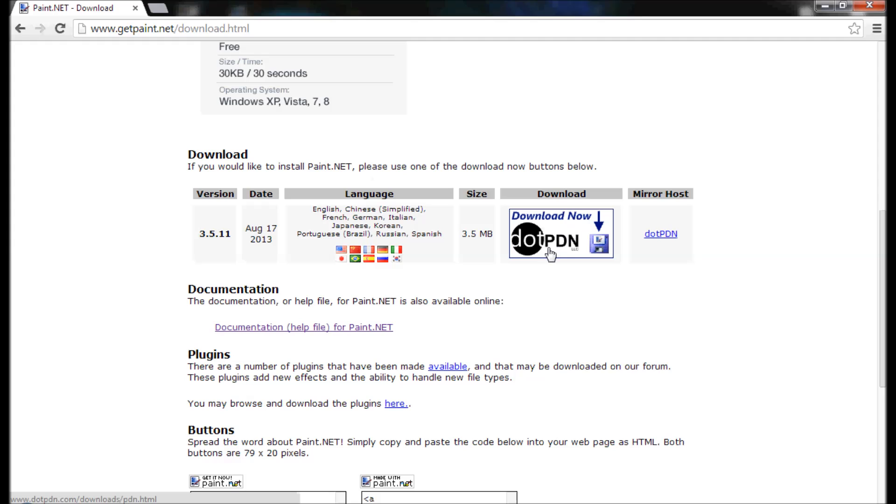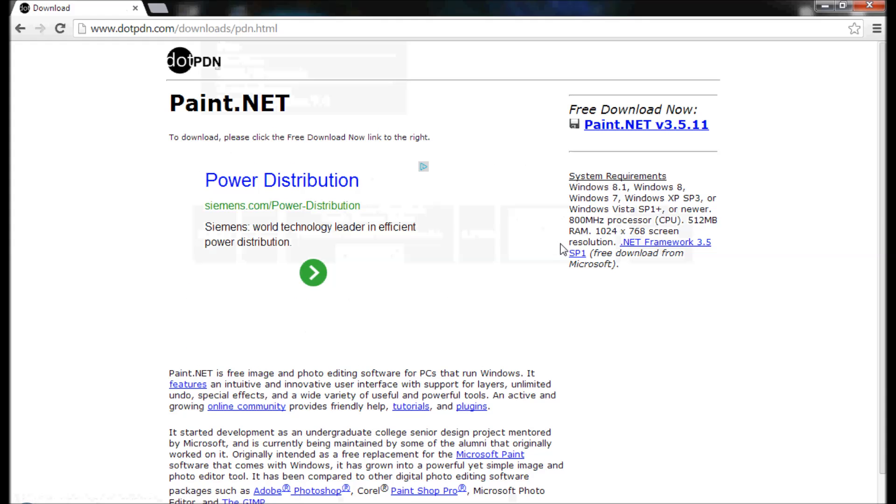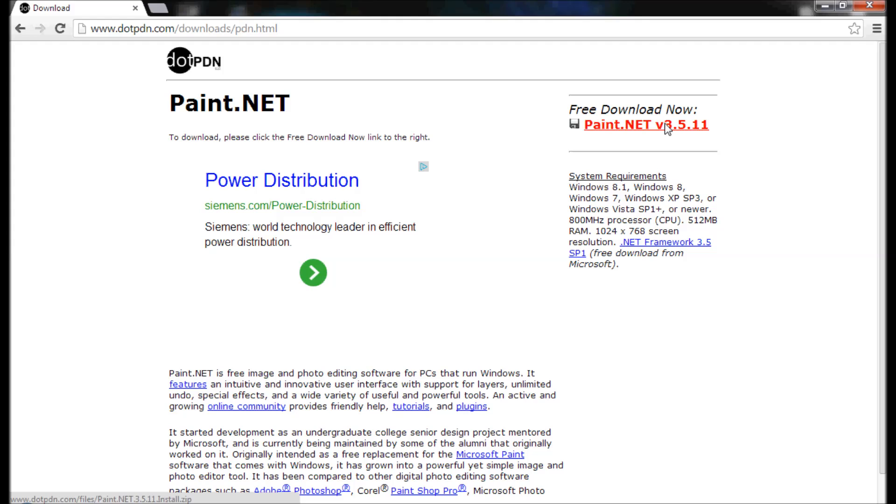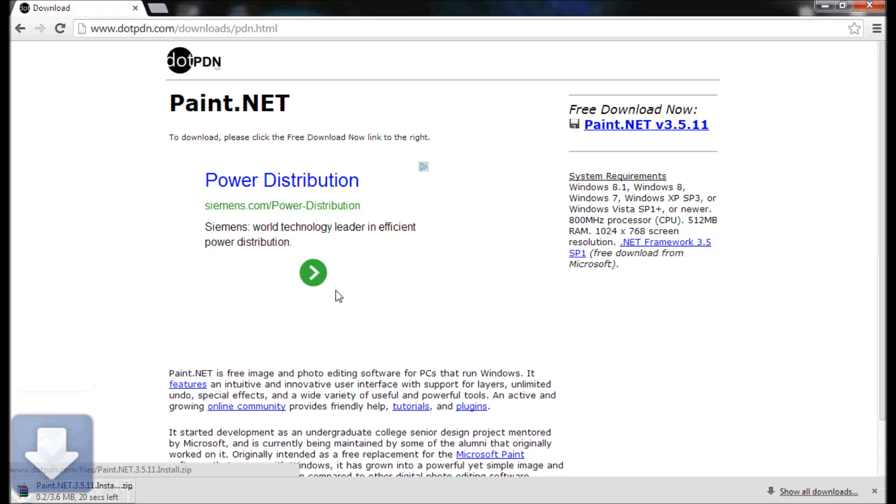Download now.pnd. And right at the very top of that page there will be a free download now. You'll click on that and it will download it for you.